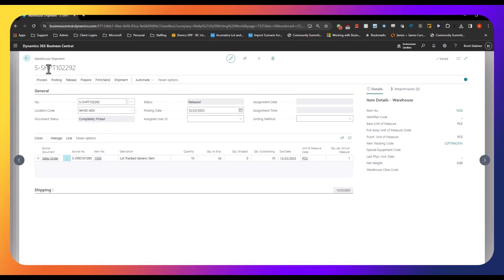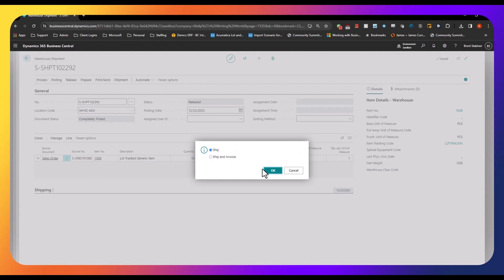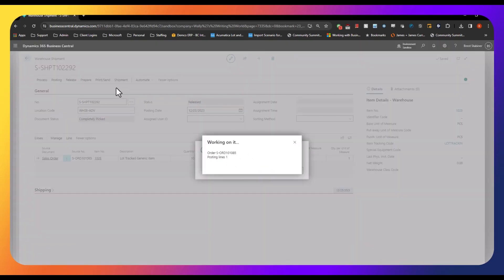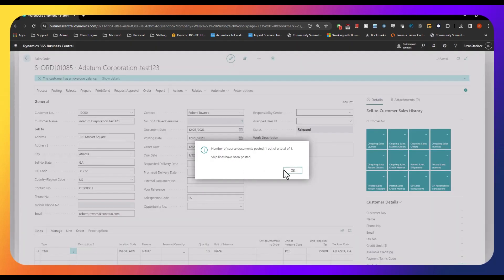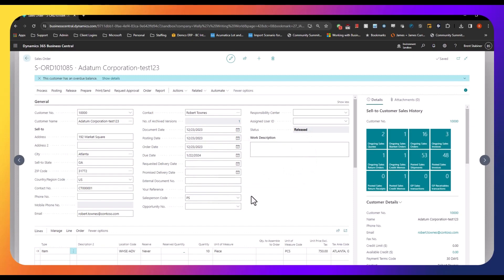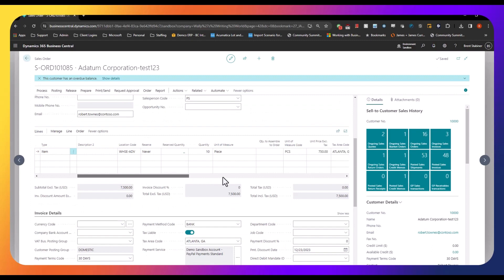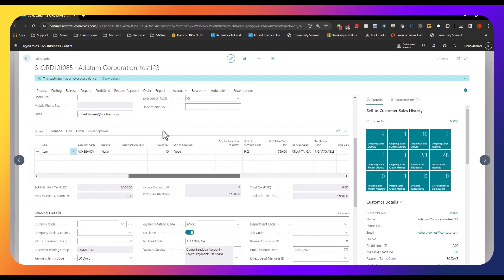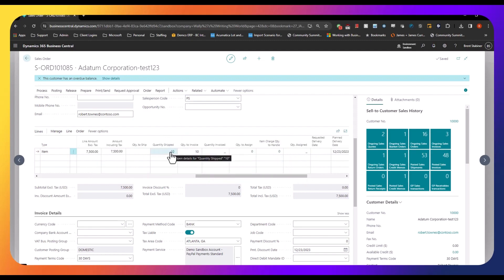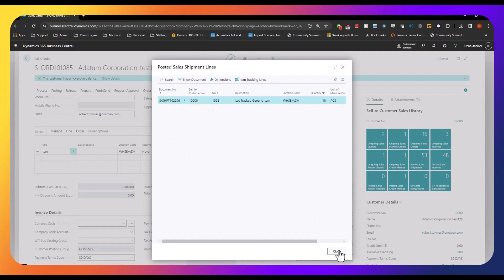Now we have our warehouse shipment and you can see the document status has updated to 'Completely Picked,' indicating that the pick has been registered for all items. Our quantity to ship is 10 here. We can go ahead and post that shipment and click OK. Once that shipment is posted — whether you're using basic or advanced warehousing — the quantity shipped will now show up on the sales order. If we scroll over to the right, we will see that our quantity to ship has moved to quantity shipped, and that 10 here is actually a hyperlink. I can click on that and it will take me right to the warehouse documents related to that quantity of 10 that was shipped. Here's our sales shipment line, and that is tied to that warehouse shipment we created.